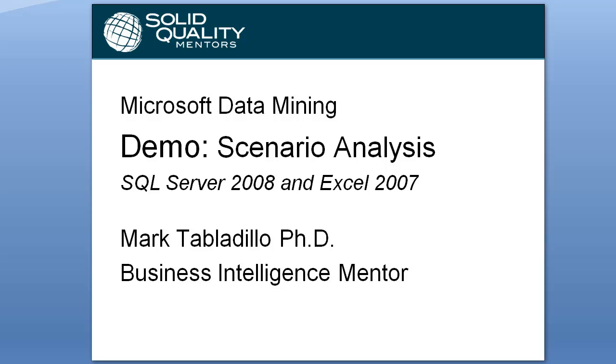Welcome to the Microsoft Data Mining demo on Scenario Analysis for SQL Server 2008 and Excel 2007. My name is Mark Tabladillo.